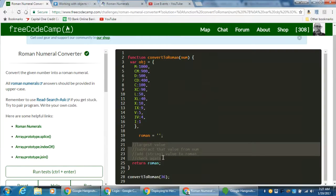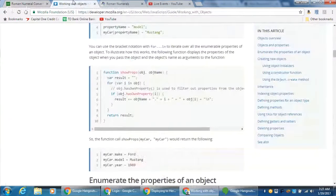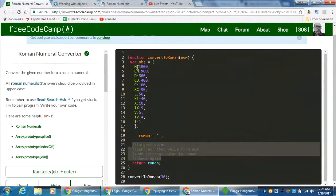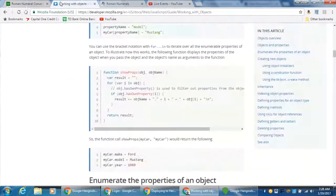Before we get into the code — which is actually rather short and straightforward — I want to focus on working with objects. I Googled 'working with object properties' and used the MDN website, since that's what freeCodeCamp uses and it's more robust. Scrolling down, I found that you can use bracket notation with for...in to iterate over all the enumerable properties of an object — so iterating over all key-value pairs. By saying 'for var i in object', you iterate through each property.